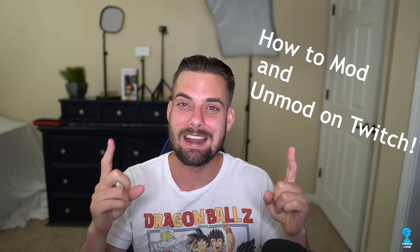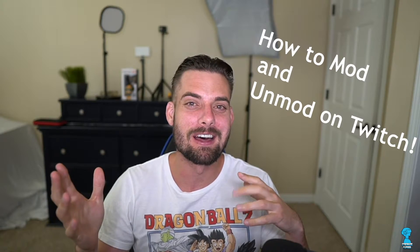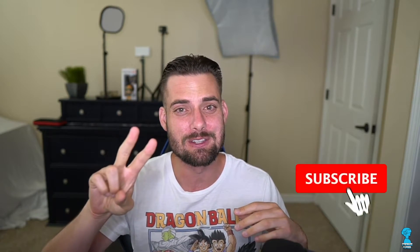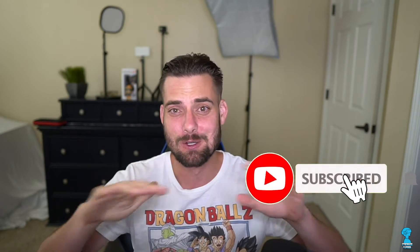YouTube, what's poppin'? It's me, Streamers Playbook, and today I'm going to show you how to mod and unmod someone on Twitch. I'm going to show you two ways to do it, and it's super simple. I got a new cut, so if you like the cut, tell me in the comments. But let me go ahead and show you the two ways.